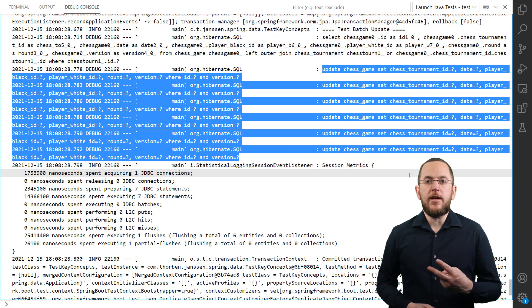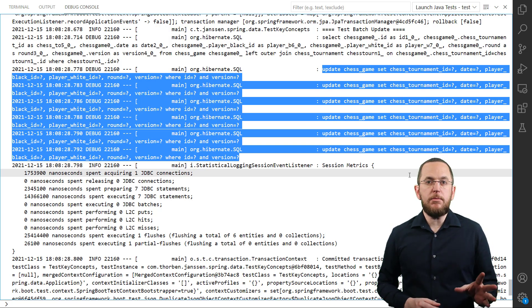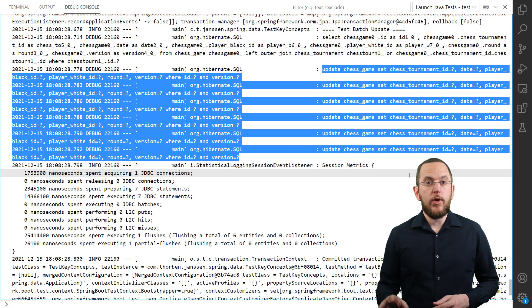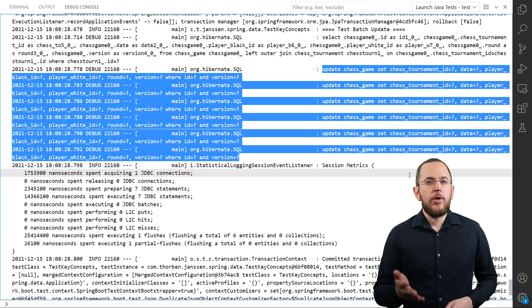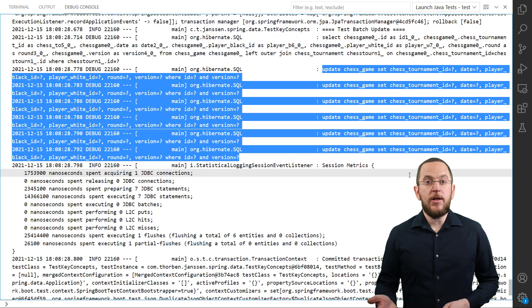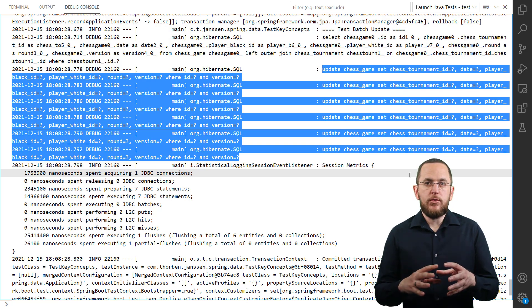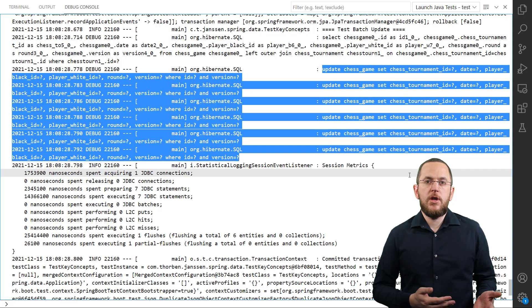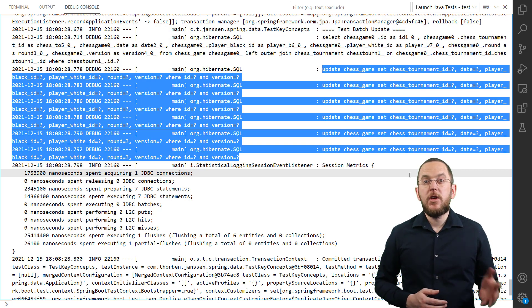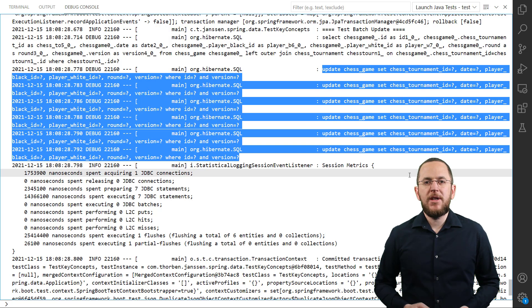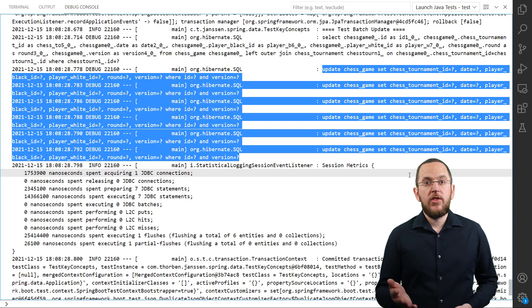You have two options to improve the handling of update operations. You can activate JDBC batching to execute the SQL update statements more efficiently, or you can provide your own update statement that performs the required changes in one step. Both options are a valid solution to improve the performance of your write operations. Reducing the number of executed statements is the more efficient approach, but that's not always possible and sometimes requires a huge refactoring. In those cases, you should use JDBC batching to make the execution of these statements as efficient as possible.